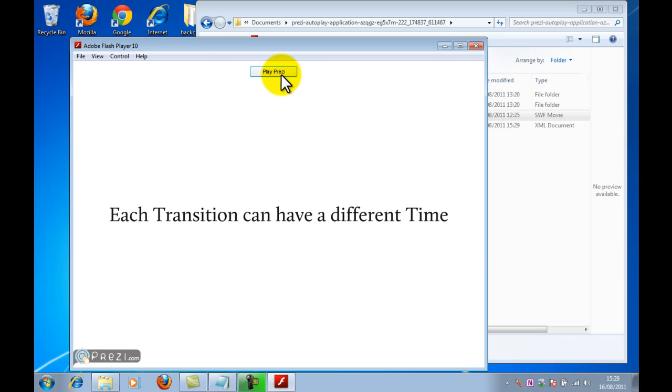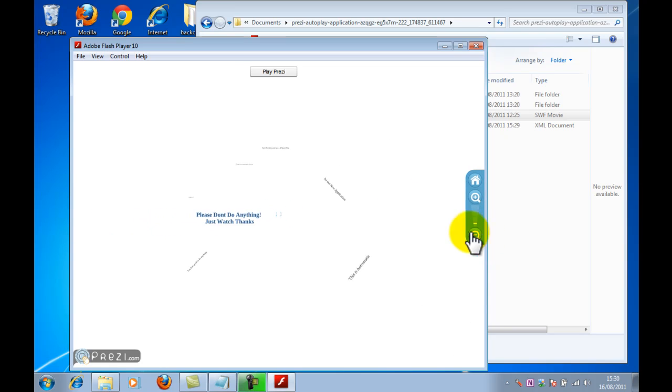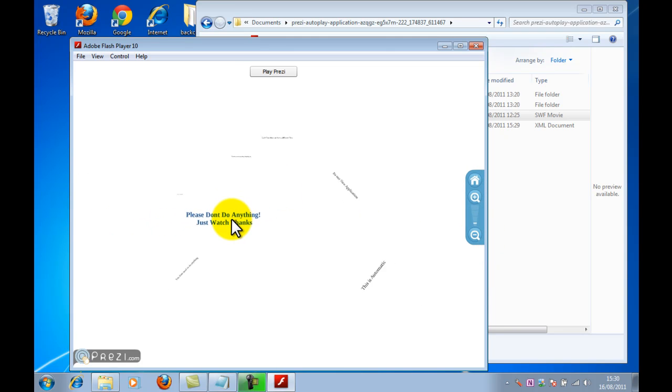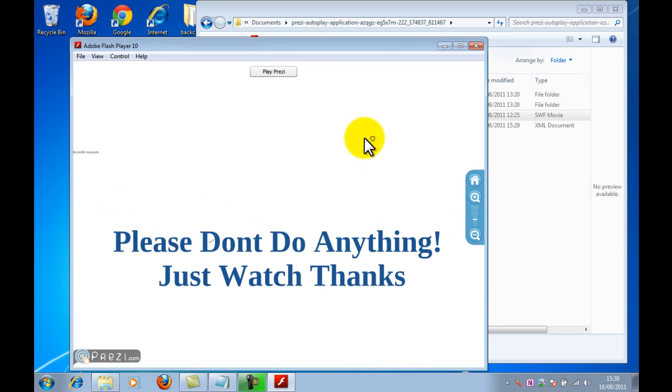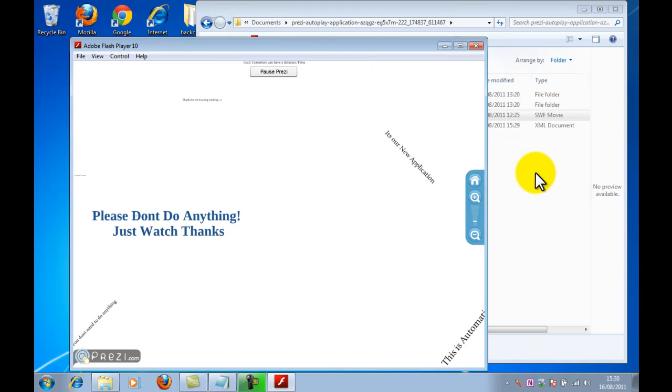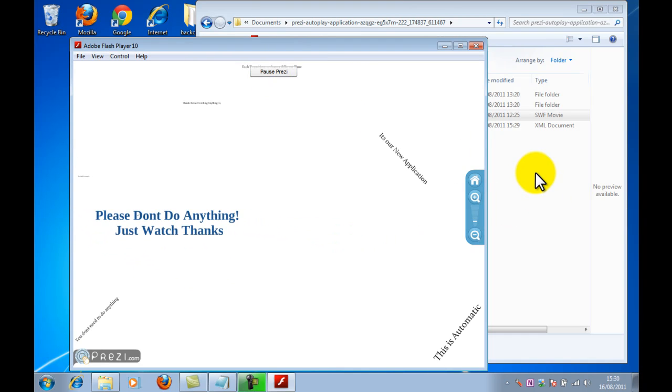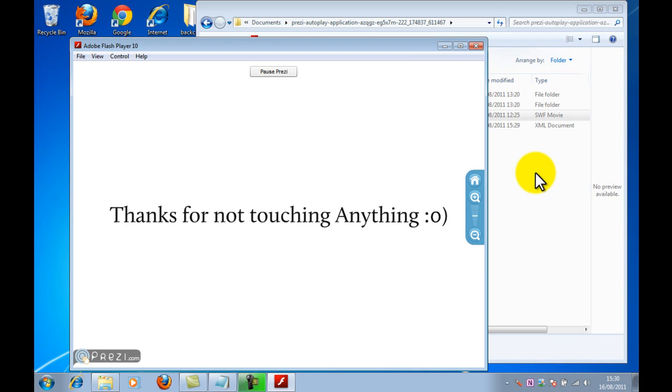You can also pause it if you prefer to and you have access to all Prezi's controls. So you can go and do whatever you want and then you can restart it. Obviously your Prezi will be bigger, better, more complex, but it does offer you that control as it progresses through its path.